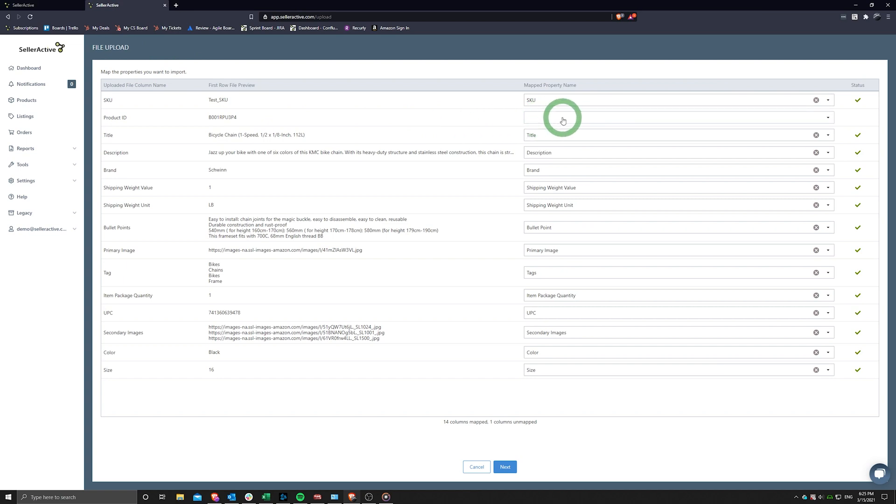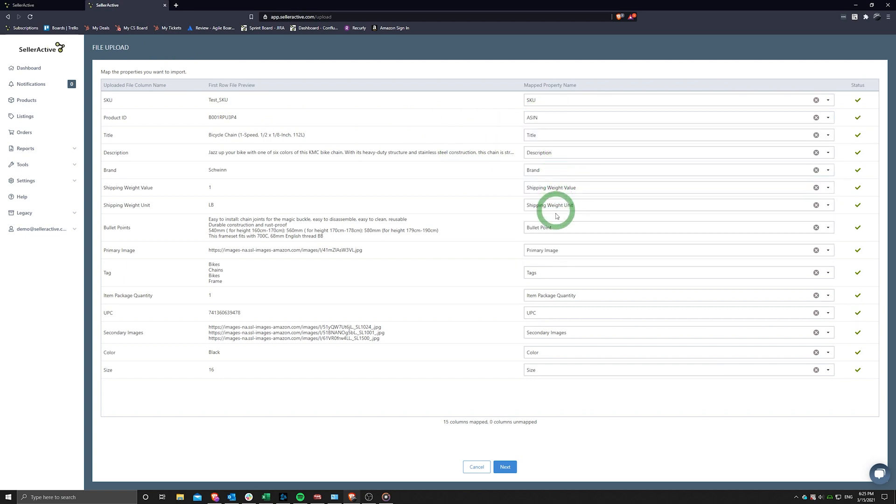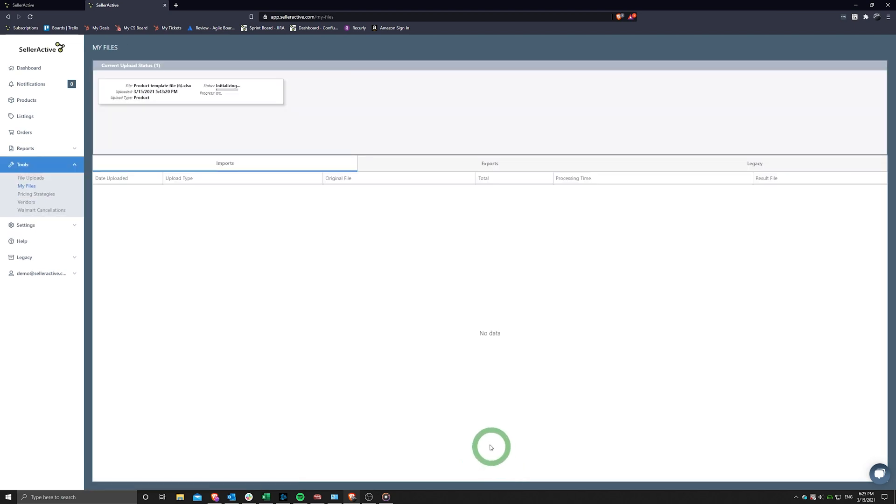Simply map your column headers and click Next. Your file will begin processing and you may follow its progress in the My Files tool.